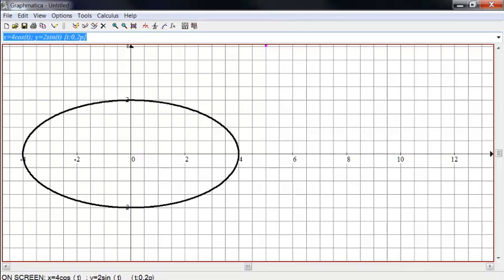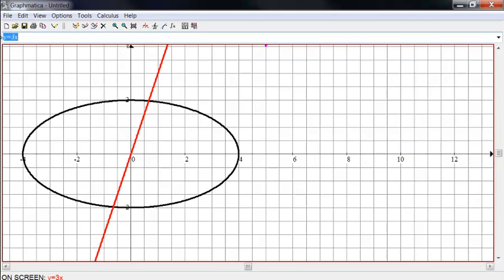And so, again, pretty easy to do parametric graphing. And notice it can do parametric graphing and at the same time do just Y equals 3X, just regular graphing.